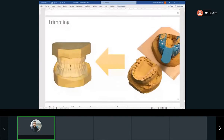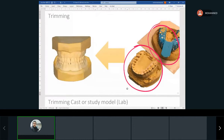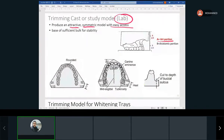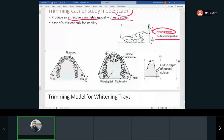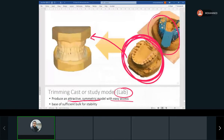Trimming — you don't need to know too much about this right now. After pouring from a patient impression, the cast is rough and you trim it to make it look nice, symmetrical, and attractive using the trimming machine. There are specific angles for trimming, and the trimming is just to make it aesthetically presentable.